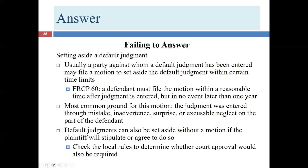But let's imagine you're the defendant. You were asleep at the wheel — somebody in your organization was asleep at the wheel — and you didn't file your answer as you were supposed to. Probably you're not going to realize it two or three days later. Most likely you'll find out when the plaintiff is trying to execute on its judgment. So what options do you have? You may want to file a motion to set aside the default judgment.